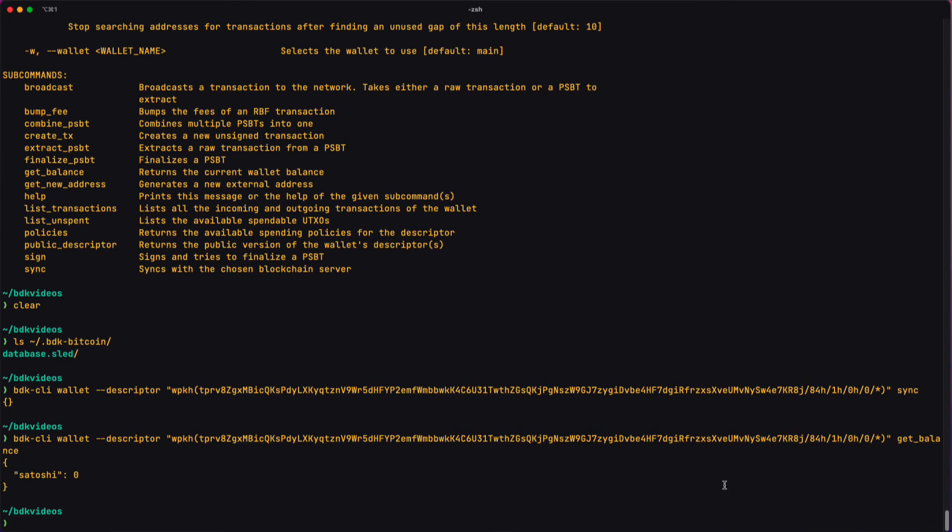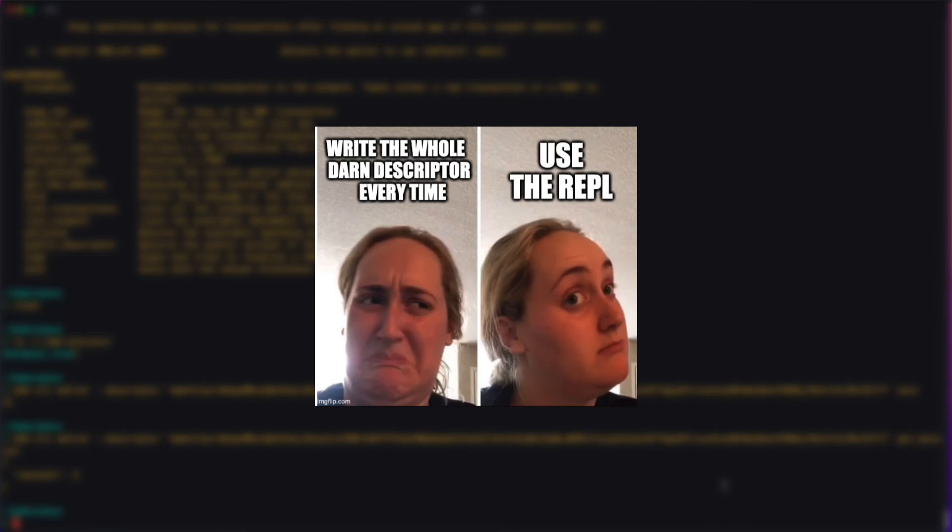If you're working with a single wallet and you want to give it multiple commands, one after the other, you've got one more option. You can work with the REPL.